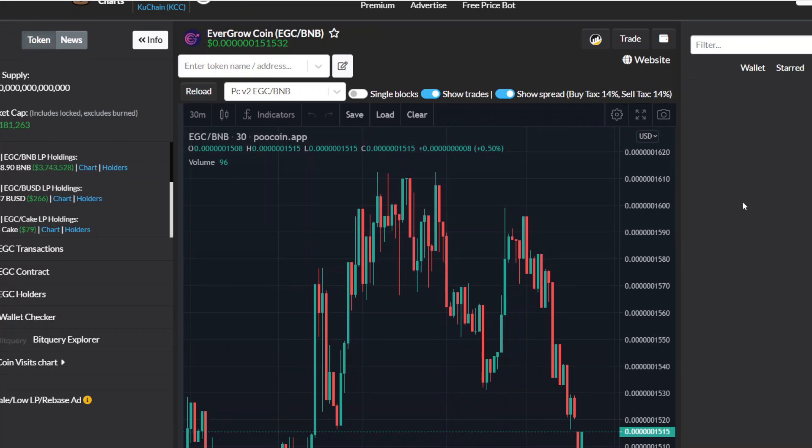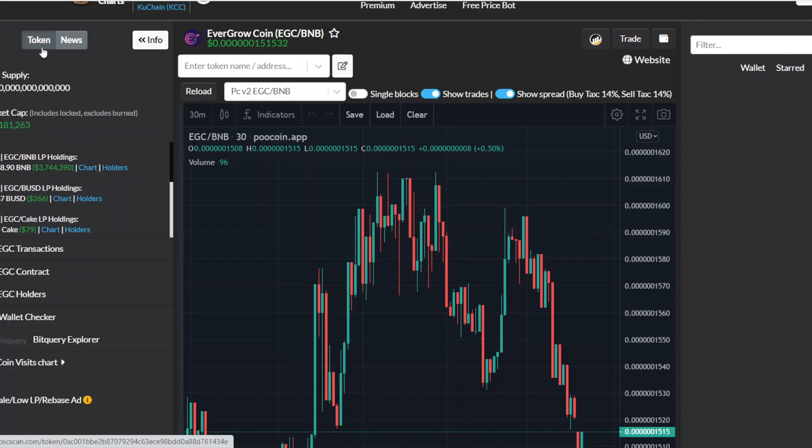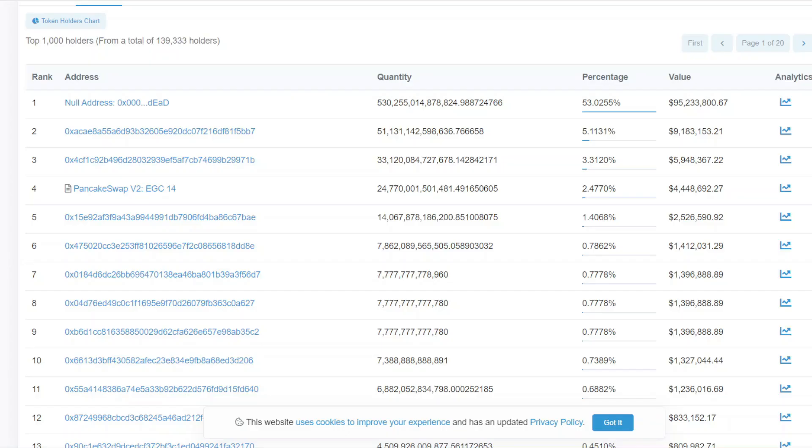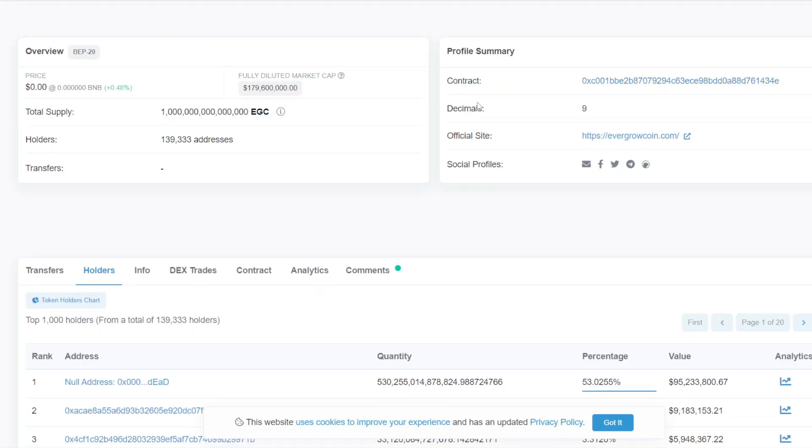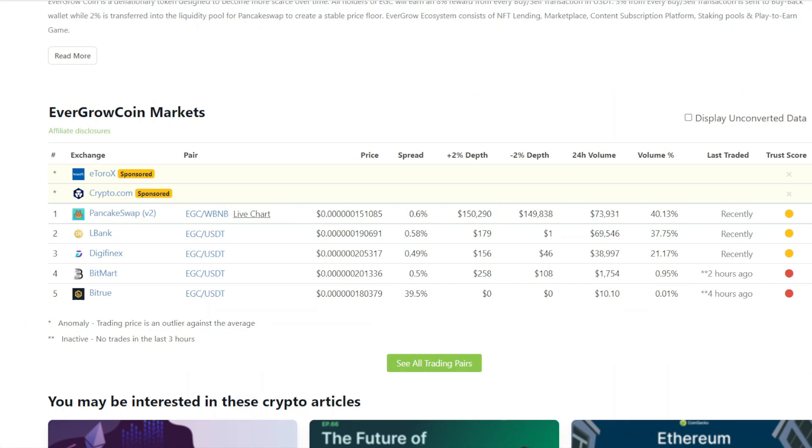I'm gonna get back to responding to y'all comments, don't worry about that. But EverGrow Coin is currently sitting at 71 million dollars in market cap, and when we look at the total number of holders, it's looking like 139,333. Not too bad, not too shabby, it's just a good spot to be at currently.